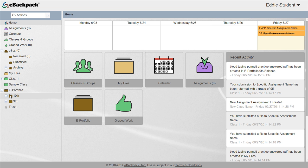We recommend that students store important works within their ePortfolio that demonstrate their progress throughout the year. There is no limitation on file type that can be stored within ePortfolio.